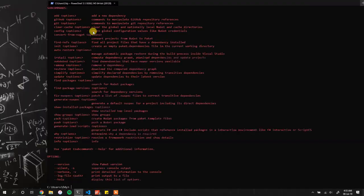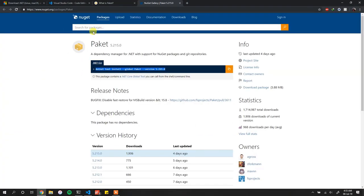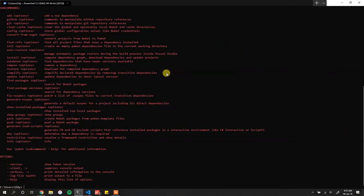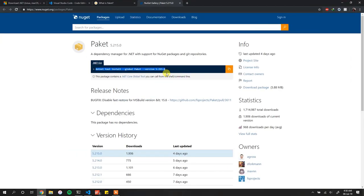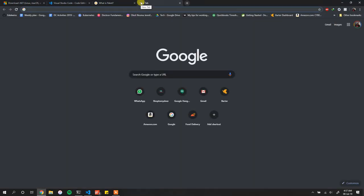Paket is a package manager for .NET. In my opinion it's a better package manager and it really works well with F# — F# scripting in particular. You will see that many F# projects already use Paket in some way, shape, or form, so this is very helpful.